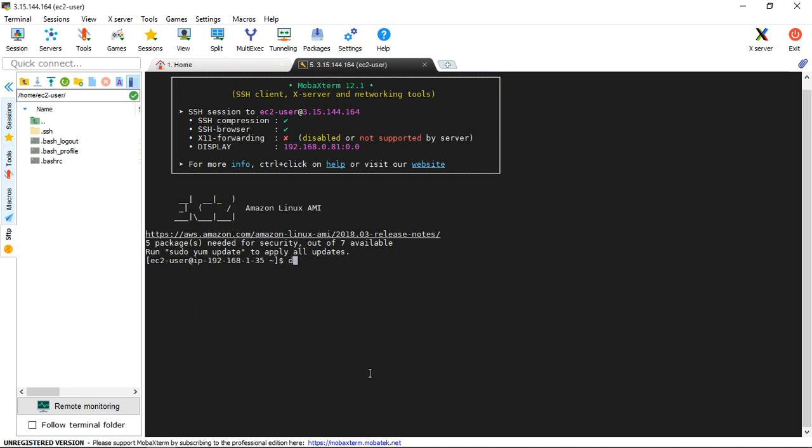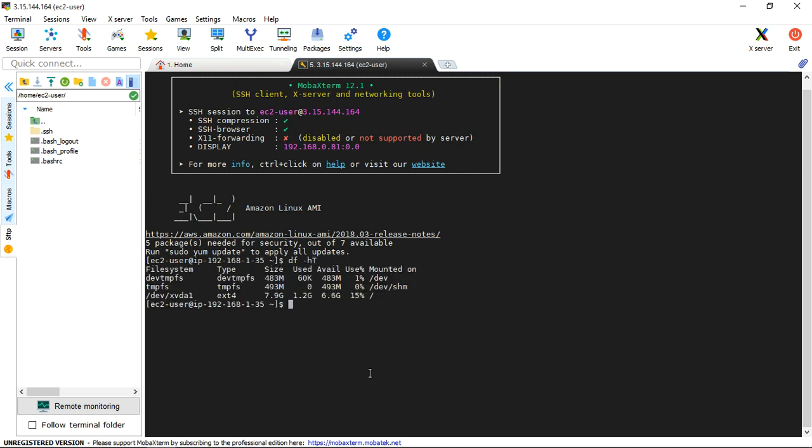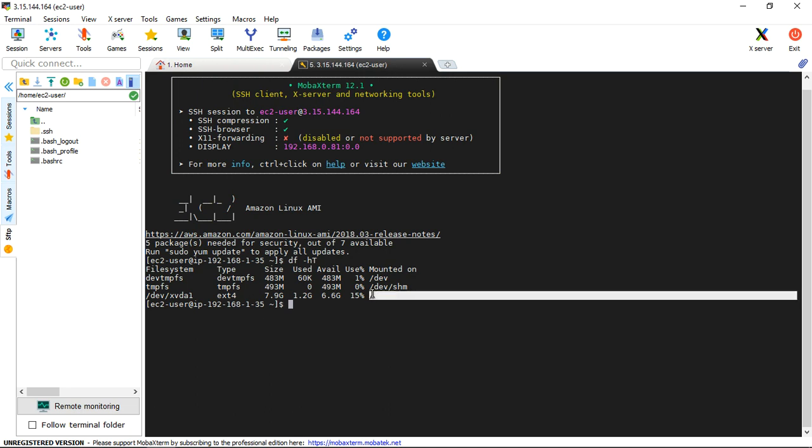Disk-free-human-readable-format. XVDA1, EXT4 file system format, 8GB root volume in this particular server.